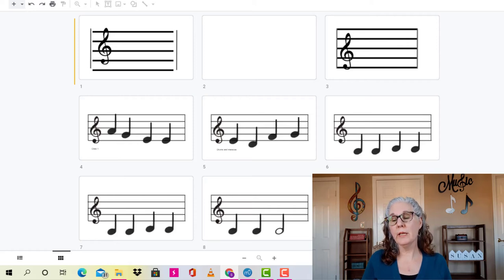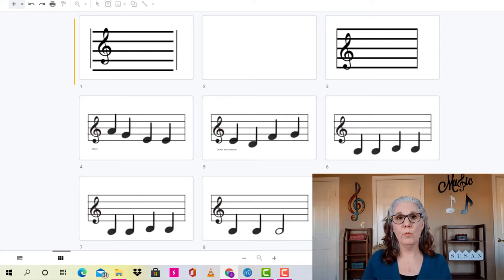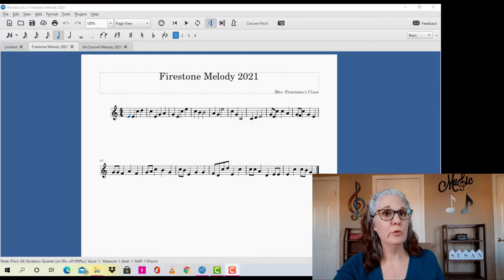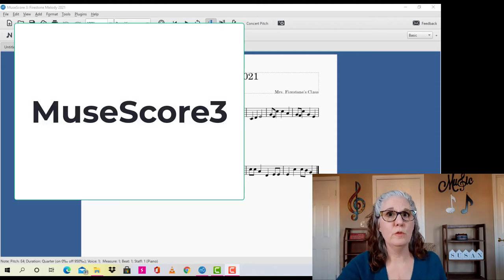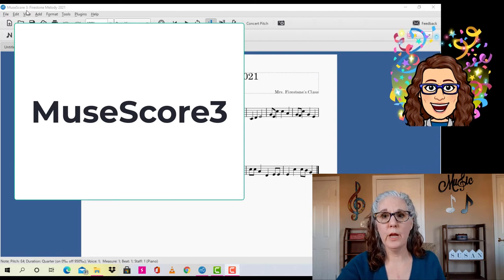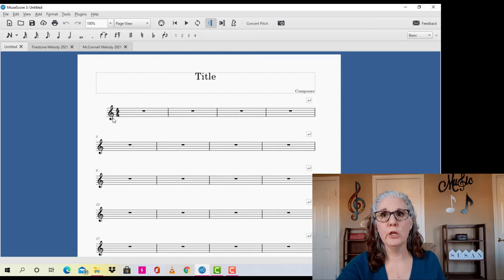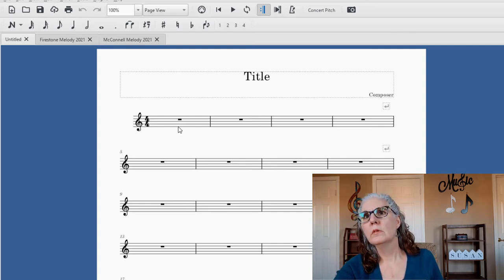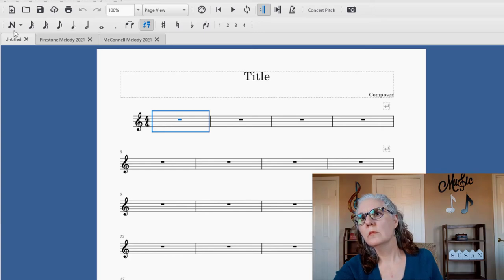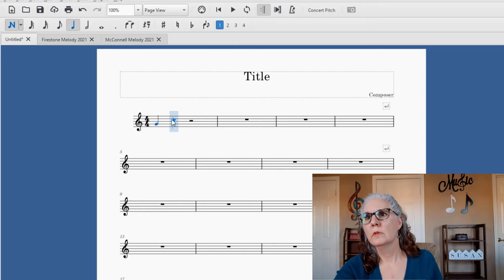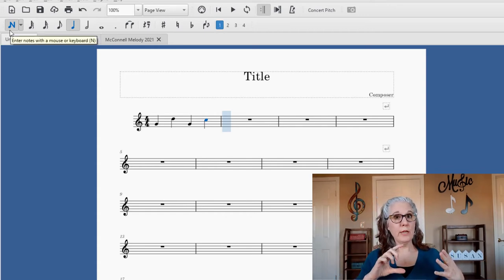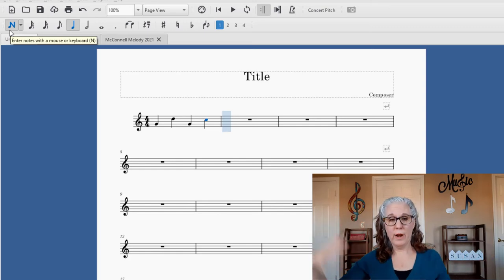Some classes ended up with their composition in G, D, or A minor — it just depended on how their intervals worked out on the staff. I added a sharp here and there to make it sound more melodic, and checked with the students beforehand to make sure that was okay. Now I want to show you the wonderful free software program I found — it's called MuseScore 3.